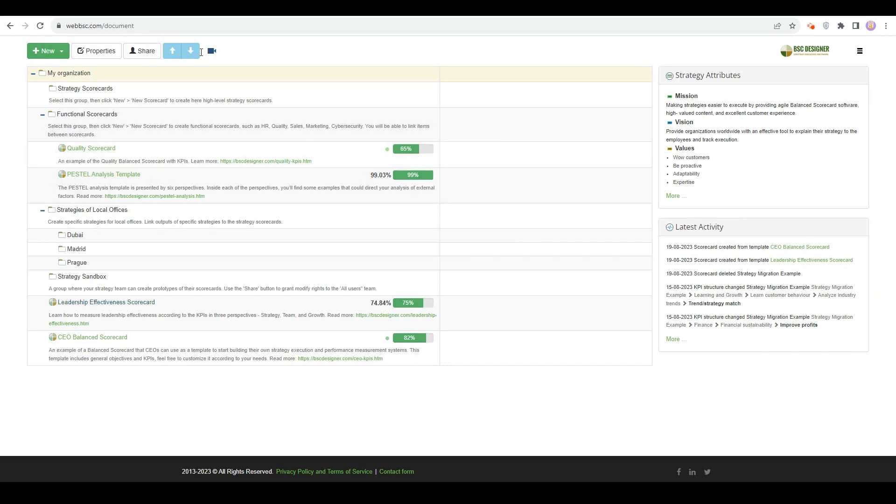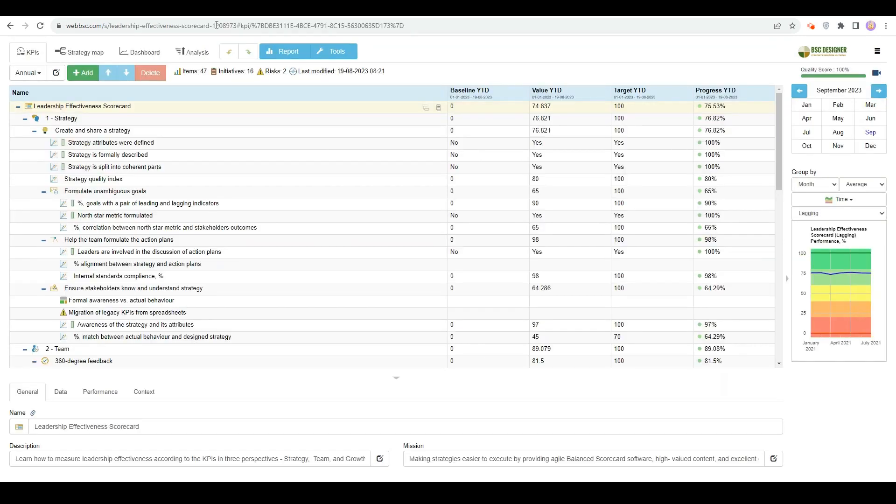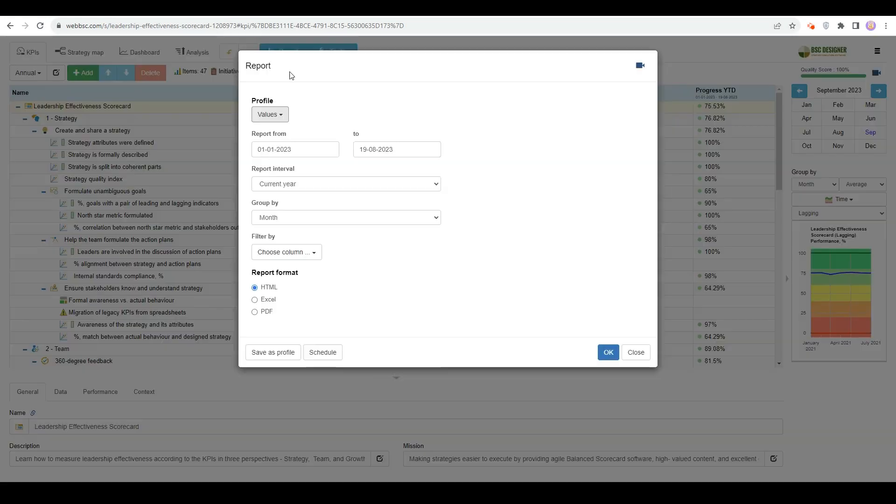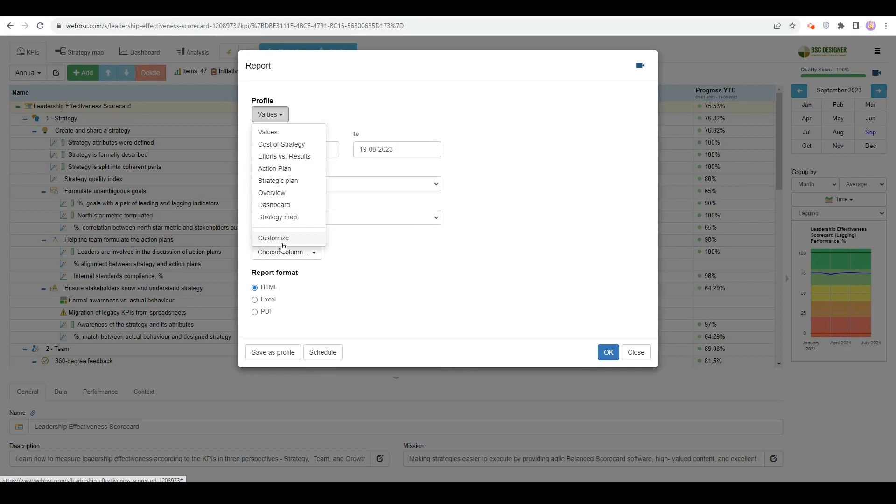As for performance reporting, in any scorecard, there is a Report command that gives you access to some predefined report profiles and a possibility to create your own reports via the Customize option. You can use the Schedule button to send these reports regularly to your strategy team.